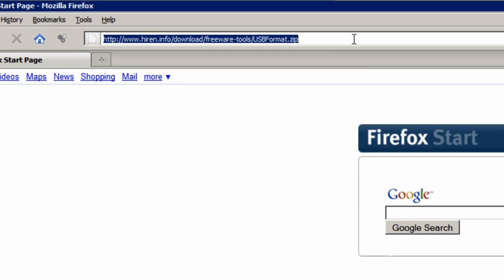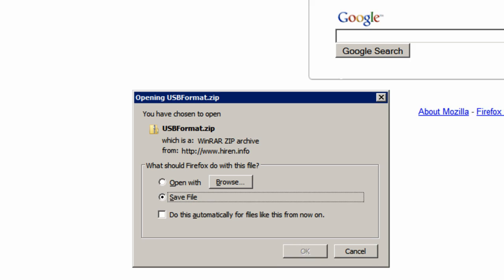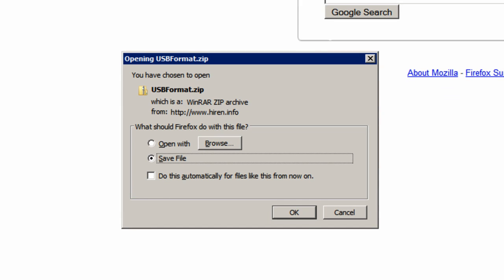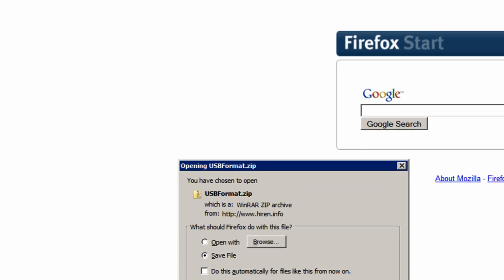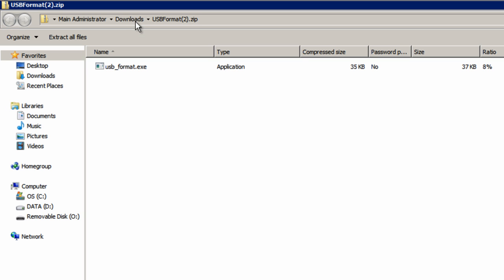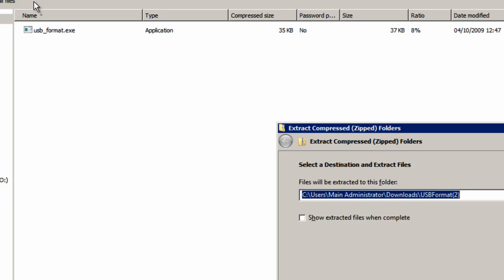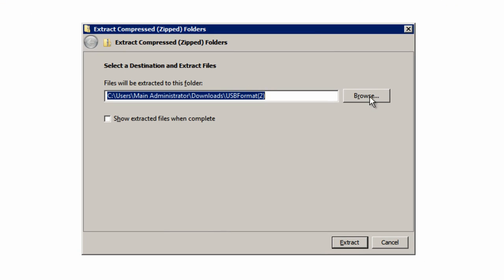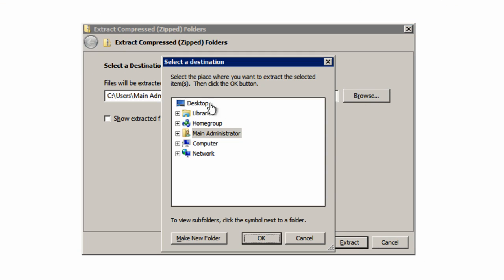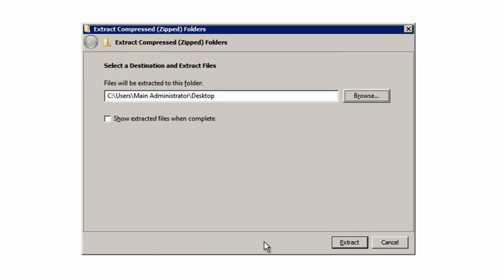We're now going to go to the download link for USB Disk Storage Format, which can be found in the description box. Save the file, open it up, and then extract all files. I'm just going to choose the desktop for ease of use, and then press extract.